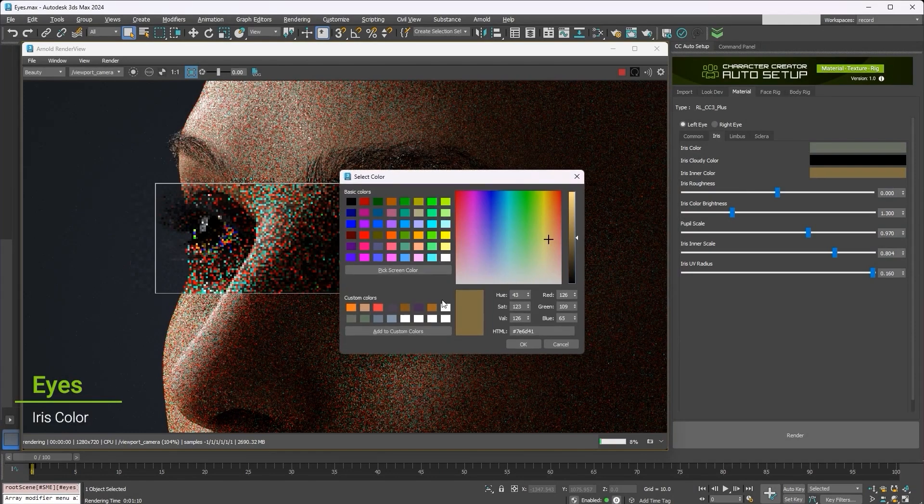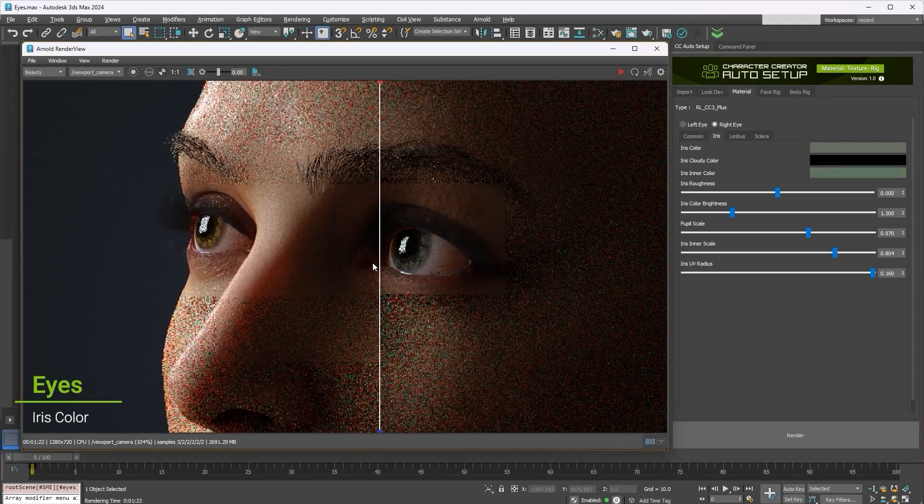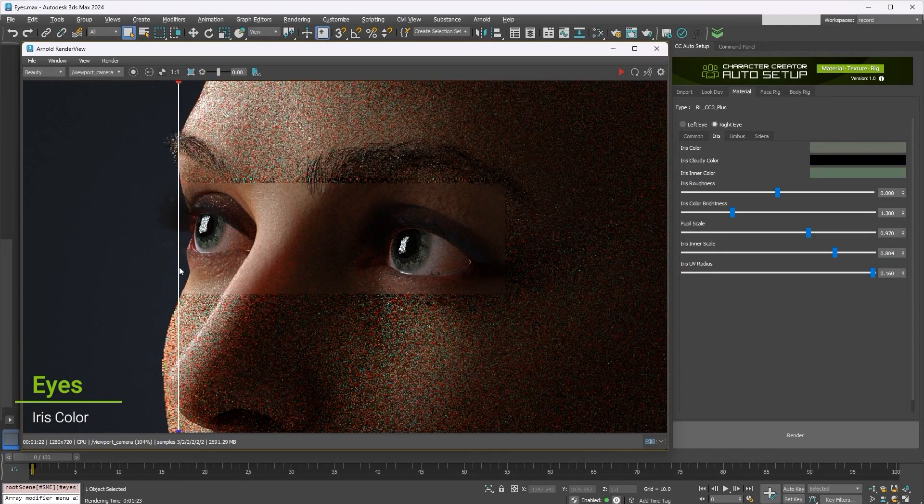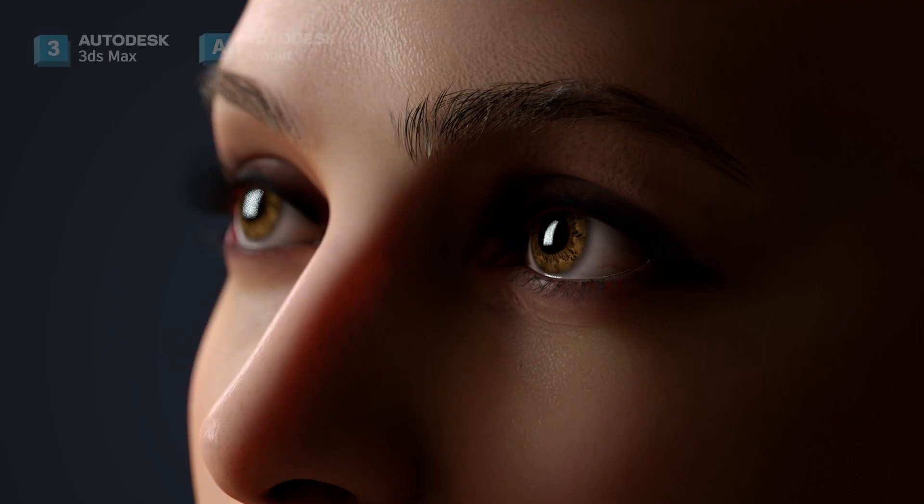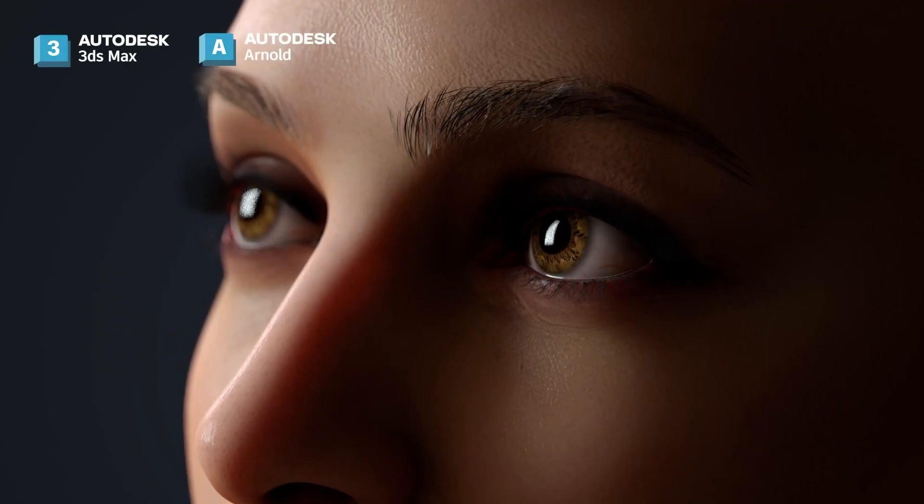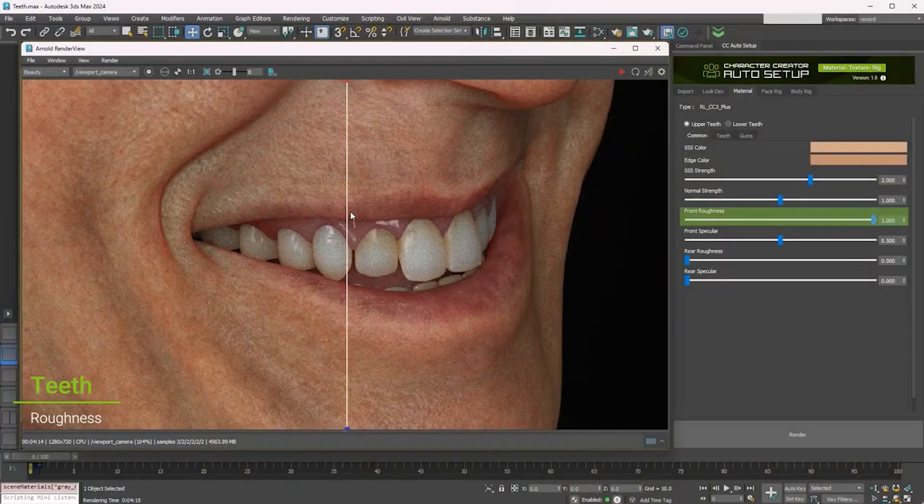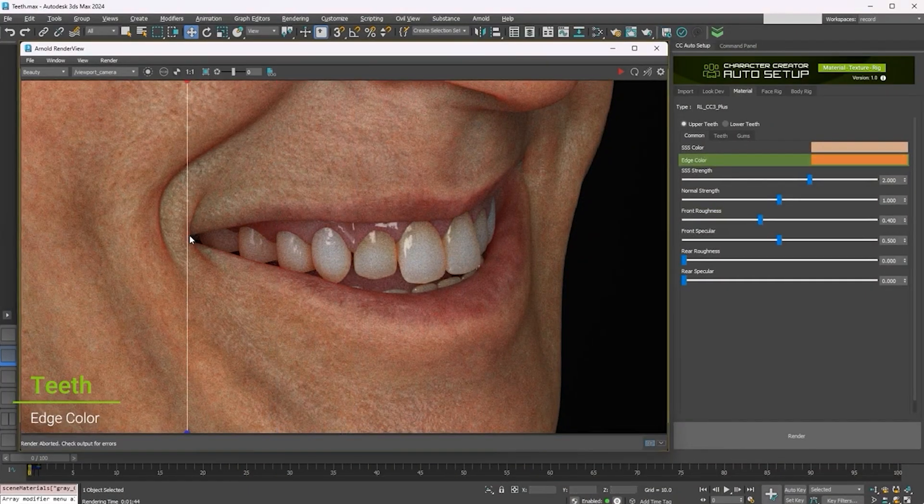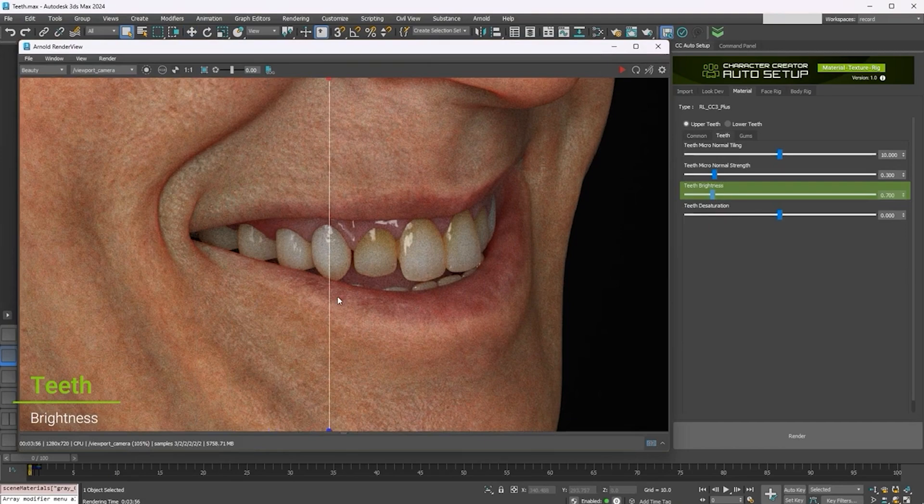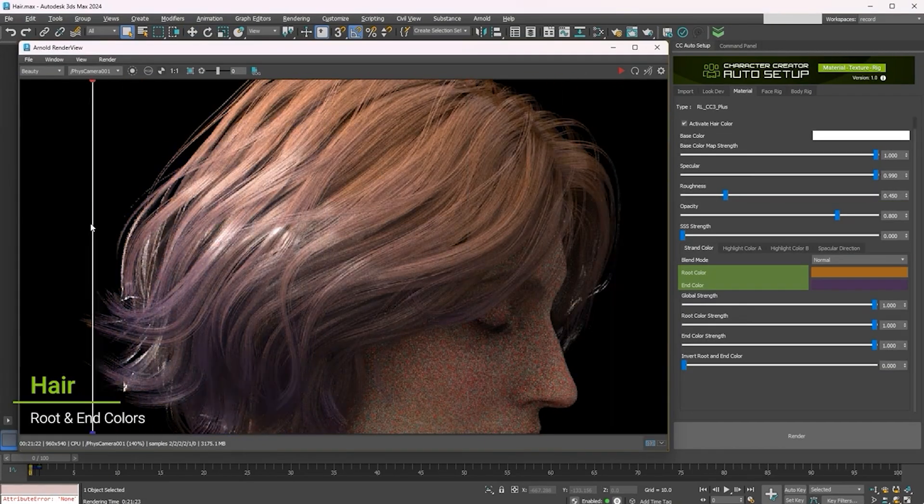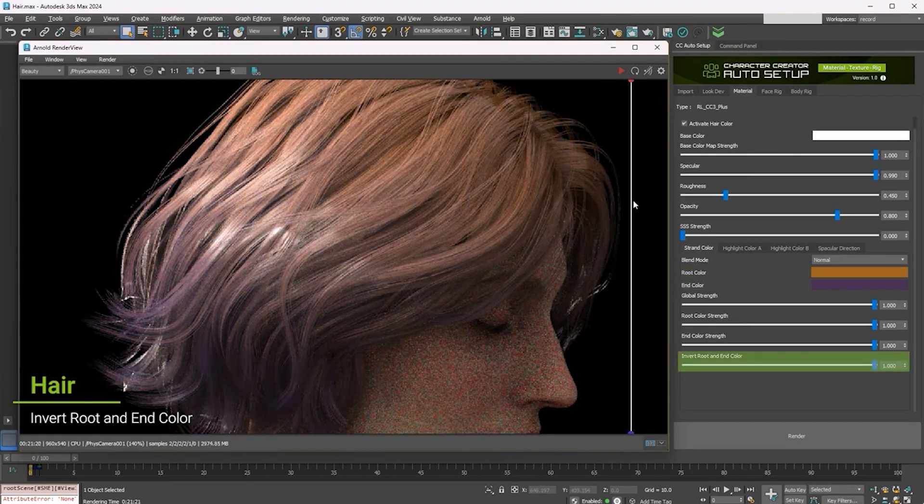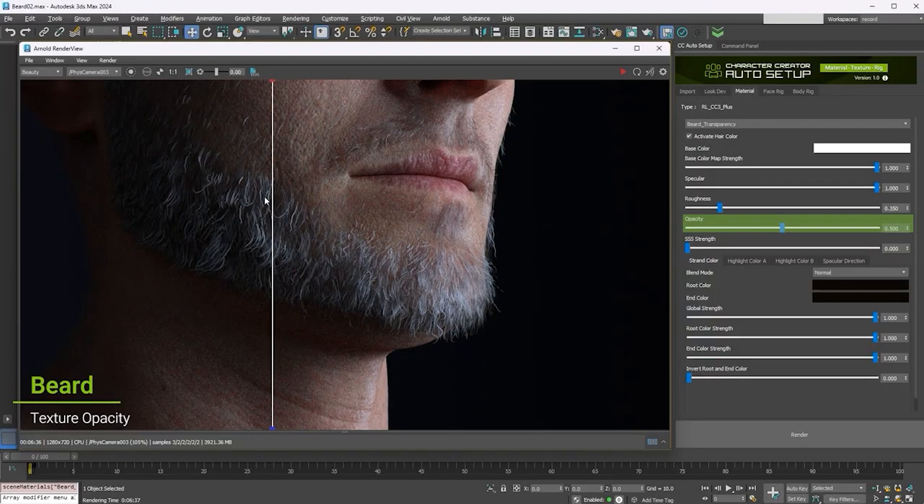Another example is the eye mesh, which has different components and parameters, such as iris, limbus, and sclera. The material parameters will also be different for each teeth, which can be adjusted for different effects. There are also some parameters over the scalp and facial hair.